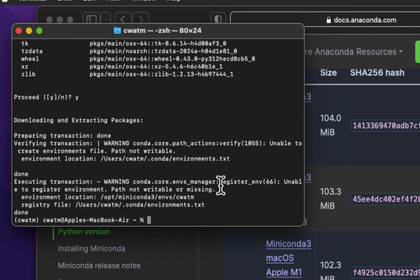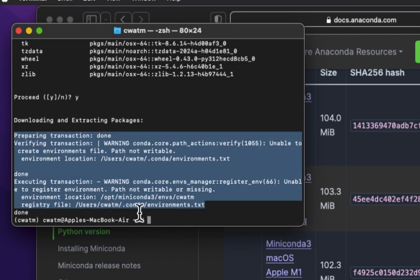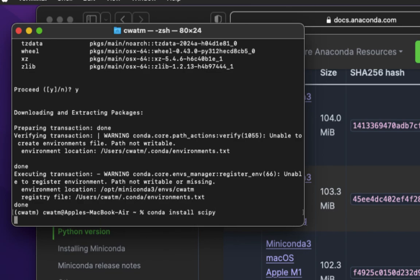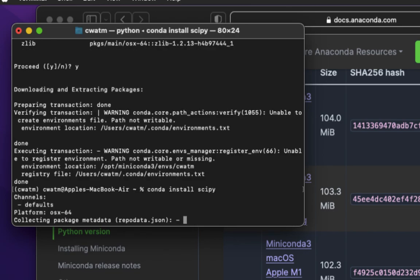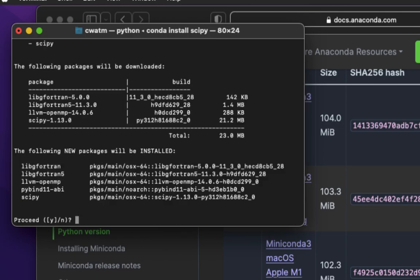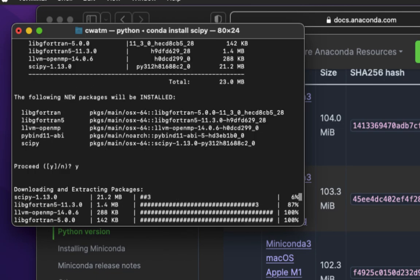We are getting these messages here that we need not worry about now. Let us install SciPy. Conda, C-O-N-D-A, install, I-N-S-T-A-L-L, SciPy, S-C-I-P-Y, ENTER. Proceed, Y, ENTER.